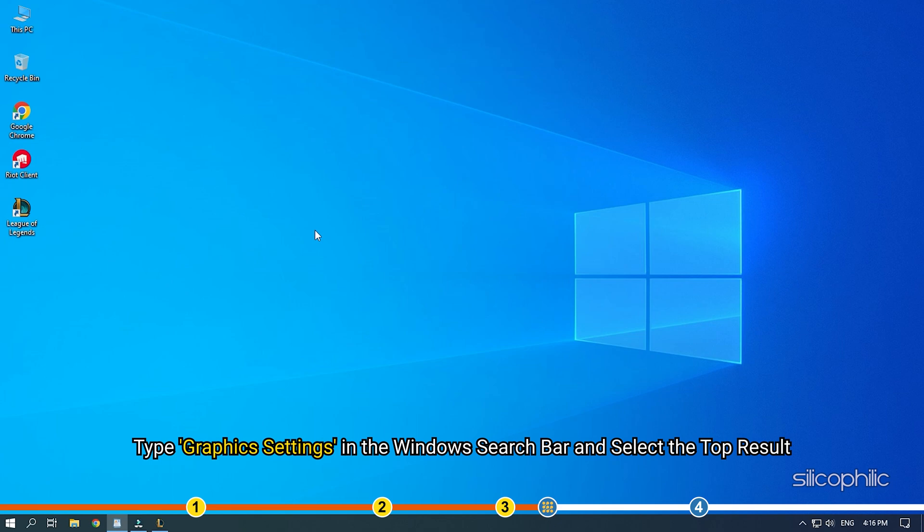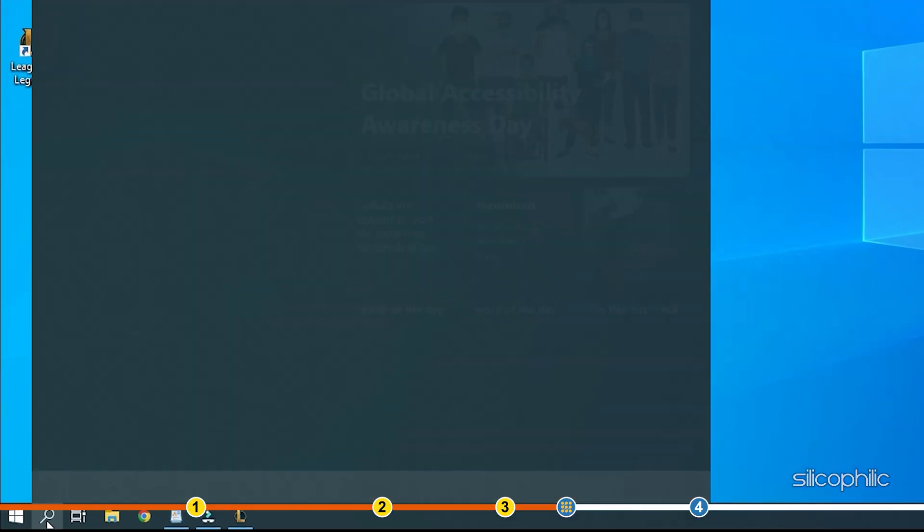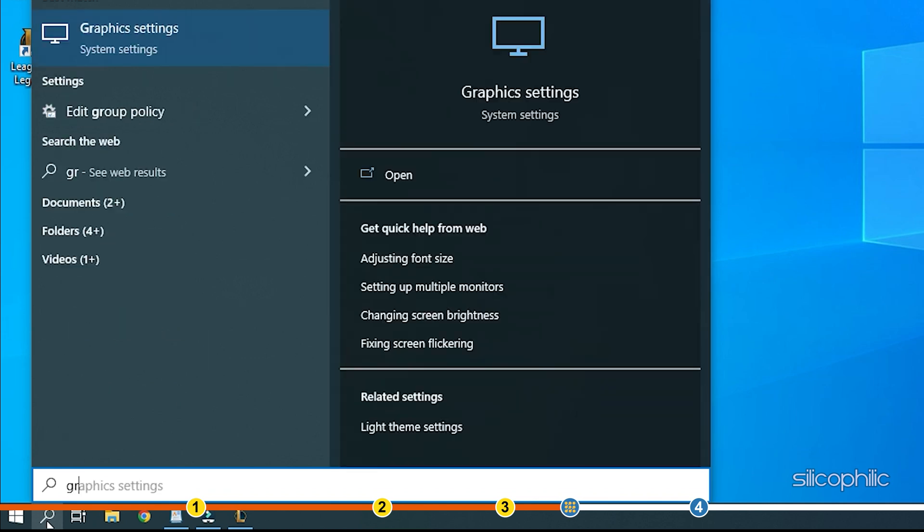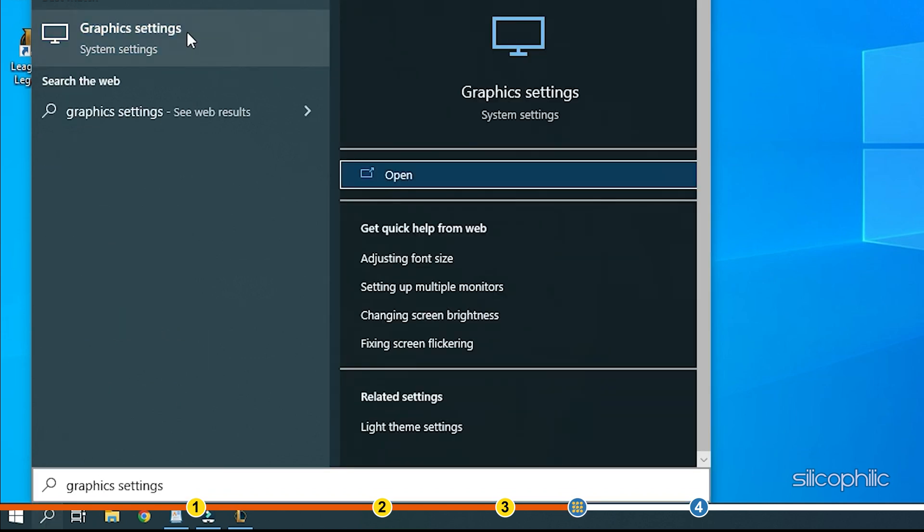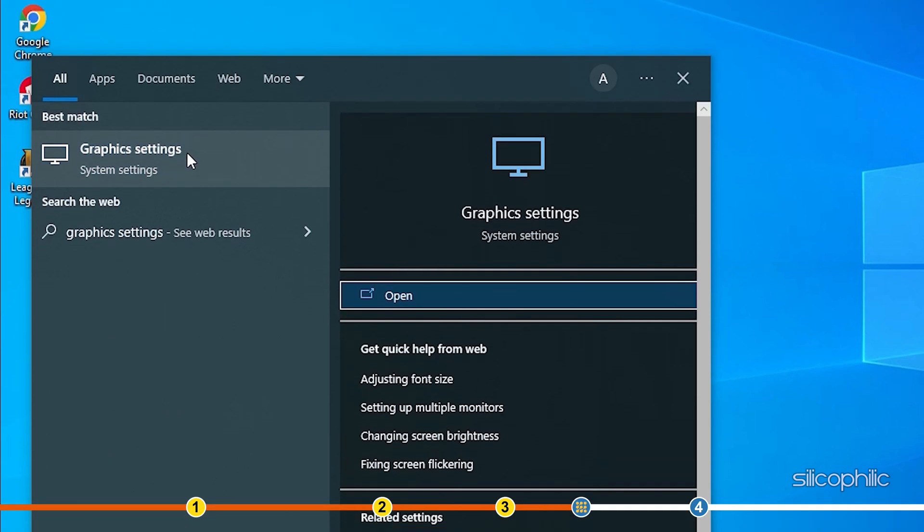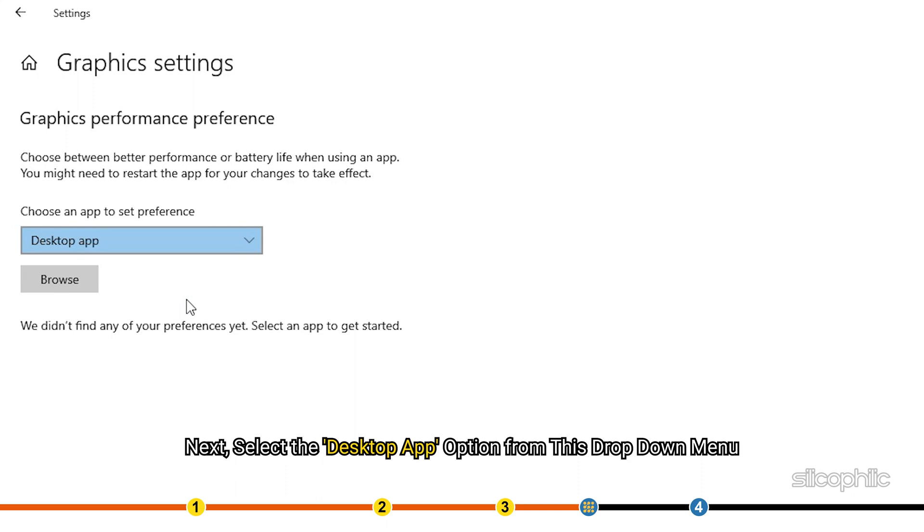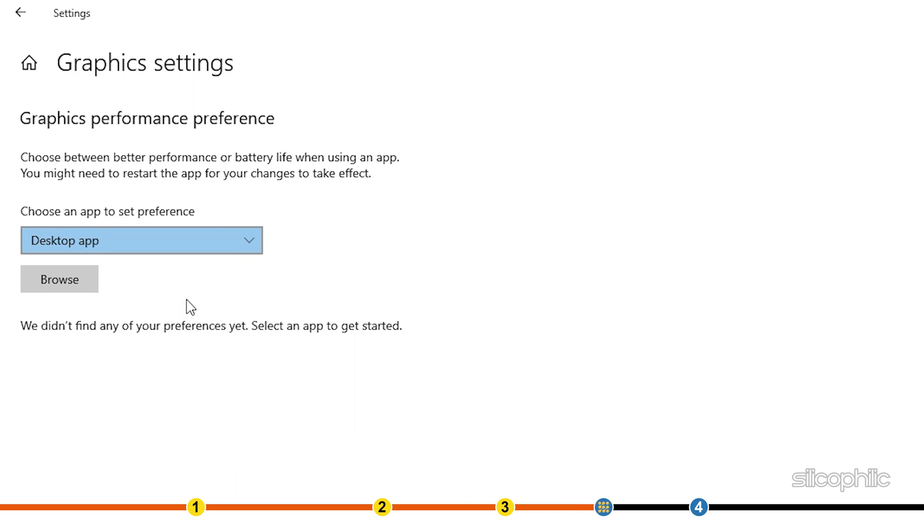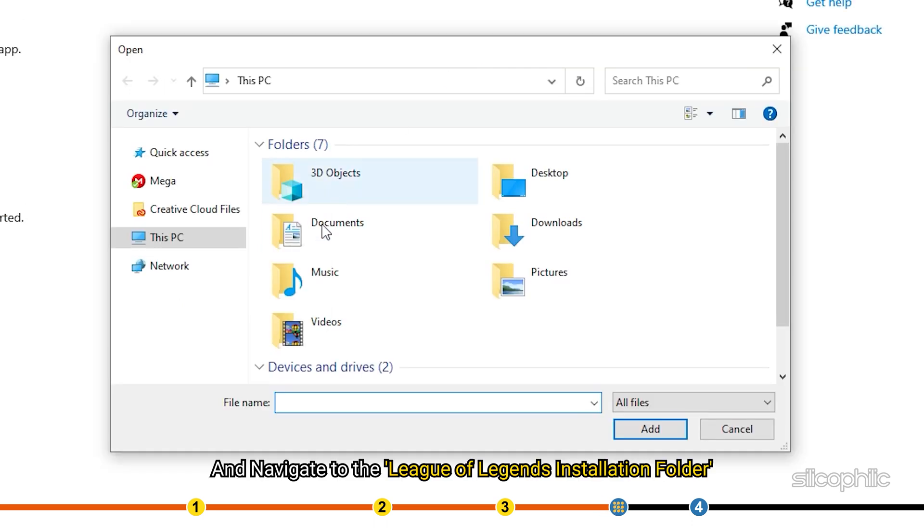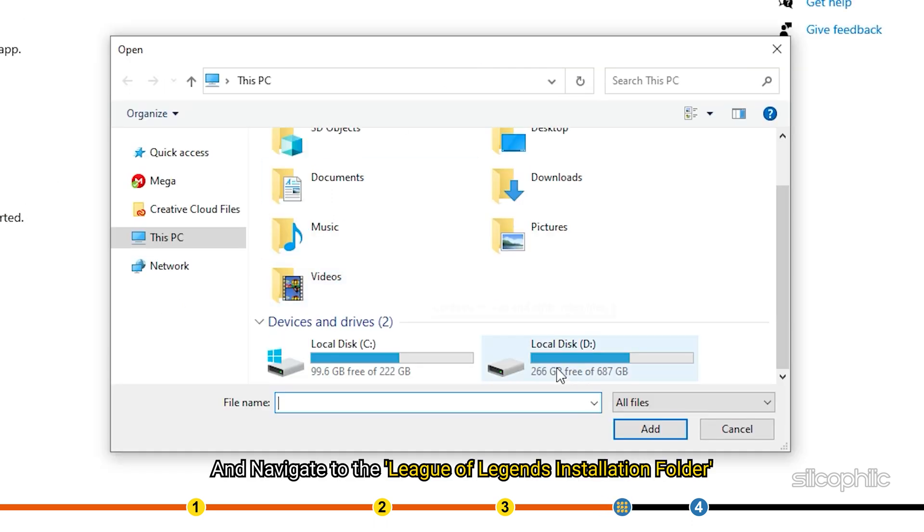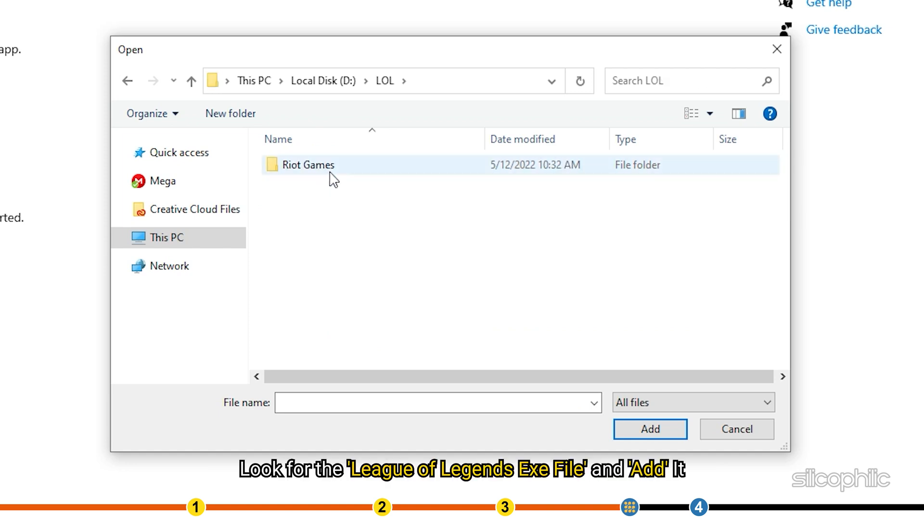Type Graphics settings in the Windows search bar and select the top result. Next, select the Desktop App option from the drop-down menu. Click on the Browse option and navigate to the League of Legends installation folder.